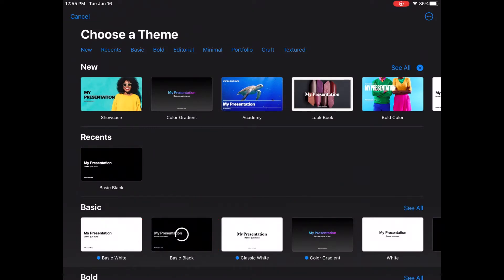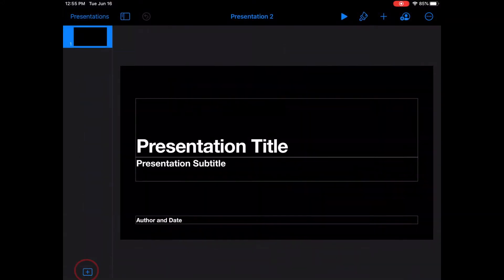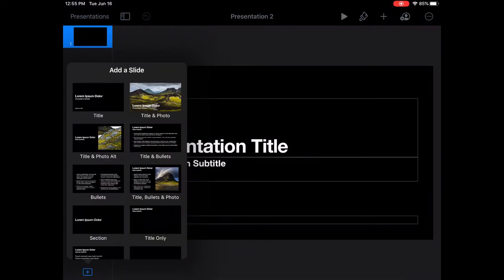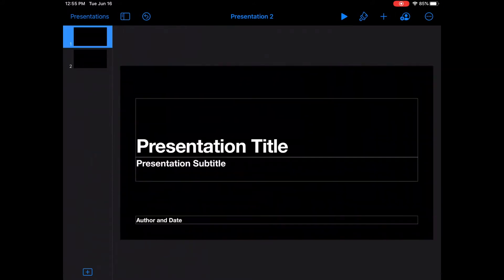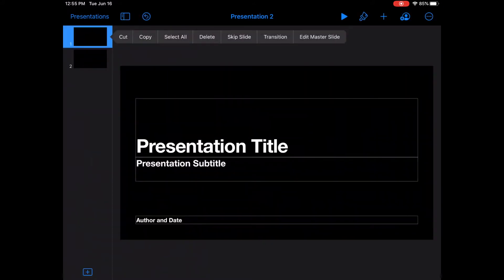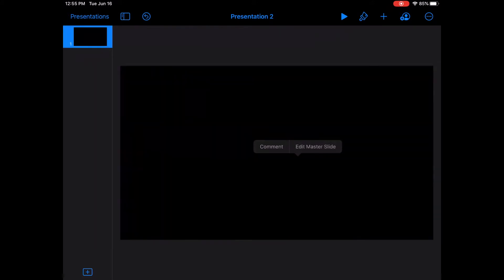Basic Black gives good contrast. I'll click on the plus sign at the bottom and select a blank slide. I will go ahead and delete one of my slides by pressing on the slide, lifting up the finger, and selecting delete.